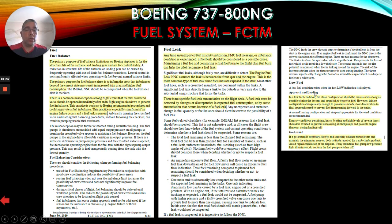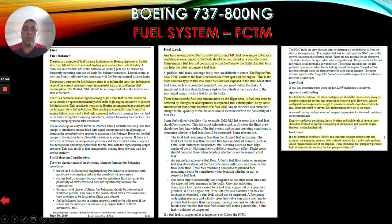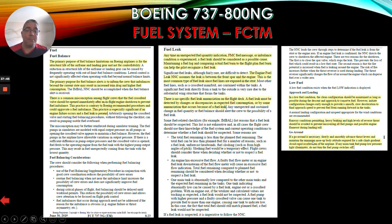For low fuel and approach and landing: in a low fuel condition, the clean configuration should be maintained as long as possible during the descent and approach to conserve fuel. However, initiate configuration changes early enough to provide a smooth, slow deceleration to final approach speed to prevent fuel from running forward in the tanks. Runway conditions permitting, heavy braking and high levels of reverse thrust should be avoided to prevent uncovering all fuel pumps and possible engine flame out during landing roll. For a go-around: if a go-around is necessary, slowly and smoothly advance thrust levers and maintain the minimum nose-up attitude required for a safe climb gradient. Avoid rapid acceleration. If any main tank fuel pump low pressure light illuminates, do not turn the fuel pump switches off.